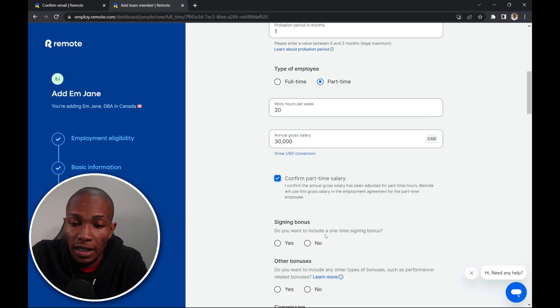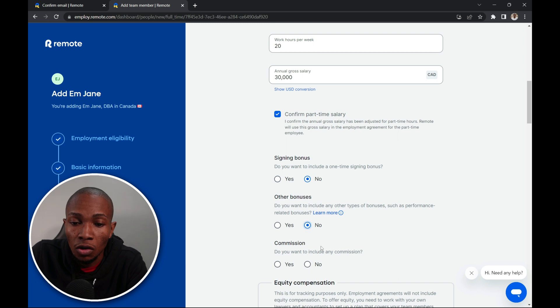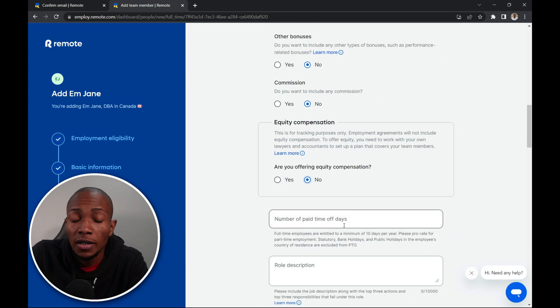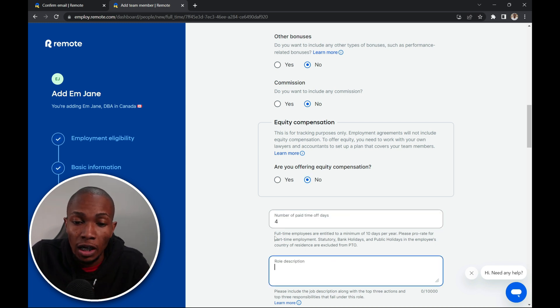Now select confirm part-time salary. Is there a signing bonus? No. Any other bonuses? No. Commission? No. Equity compensation? No. Here select the number of paid time off. I'm going to select four days. I'm just going to put some random data here.